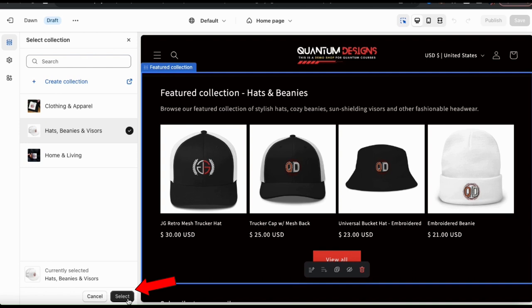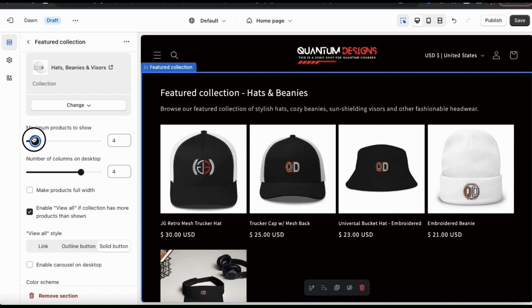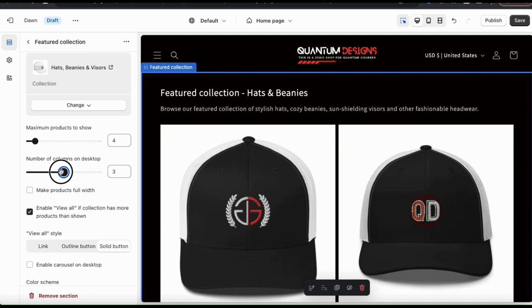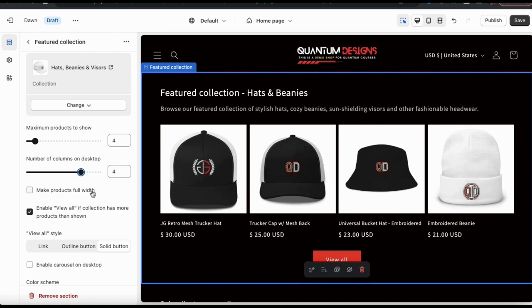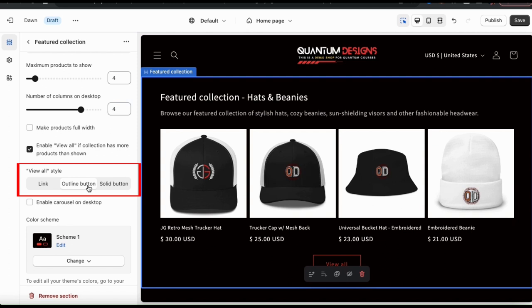If we take a look at the next setting here, you can select the maximum number of products to show in your collection. The default setting is 4, but feel free to use the slider bar here to change the number of products that are shown. For my featured collection, I think I'll stick with 4 products. Underneath this, there's also a slider bar where you can select the number of columns to display. If I select 2 columns for example, only 2 products will be shown in each row. But for my store, I want all 4 products to be shown on the same row, so that means I need 4 columns. If you have more products in your featured collection that isn't shown on your homepage, you can also click the checkbox here to enable the view all button. You can also select your button style, including an outline button, a solid button, or simply the link.